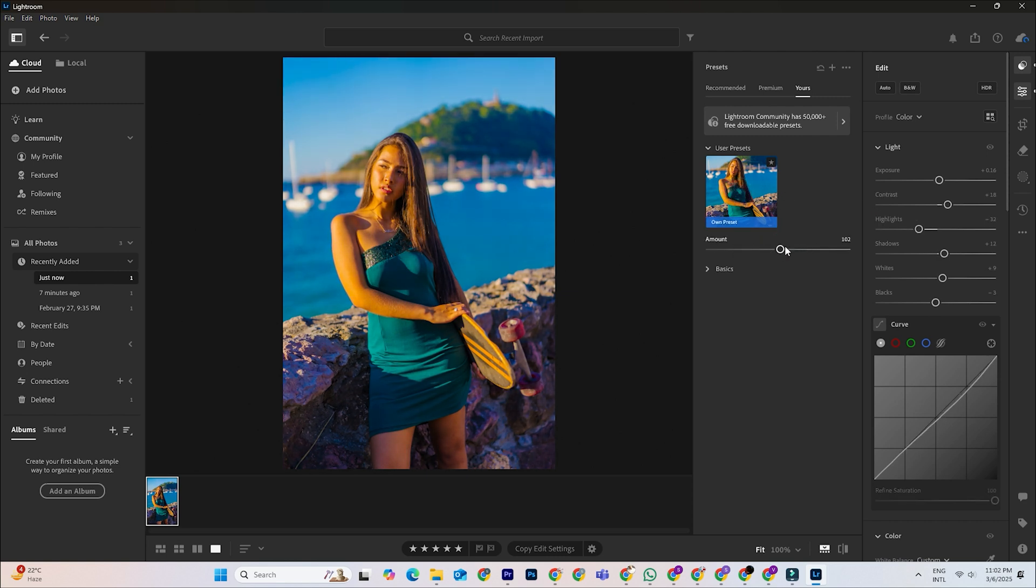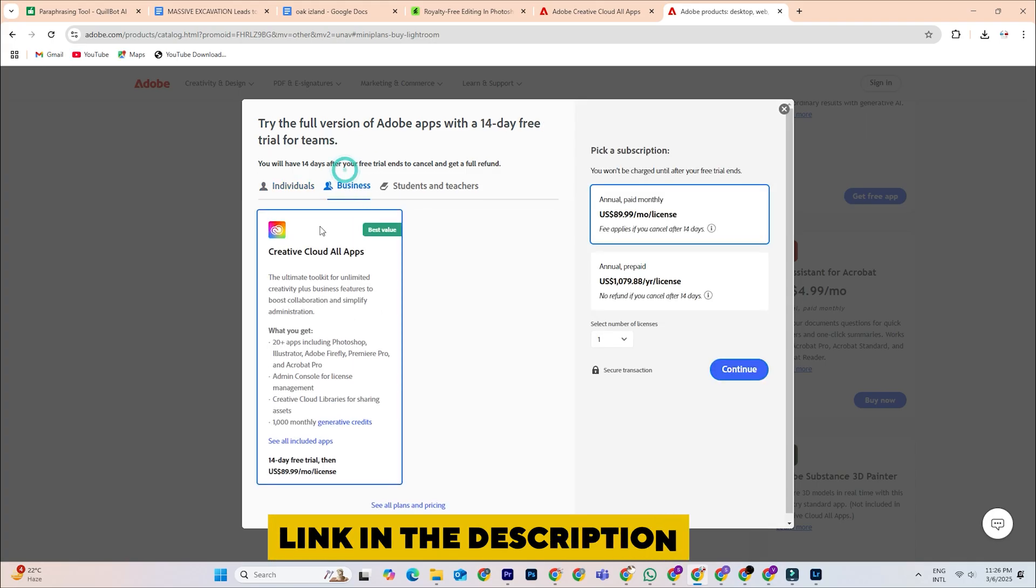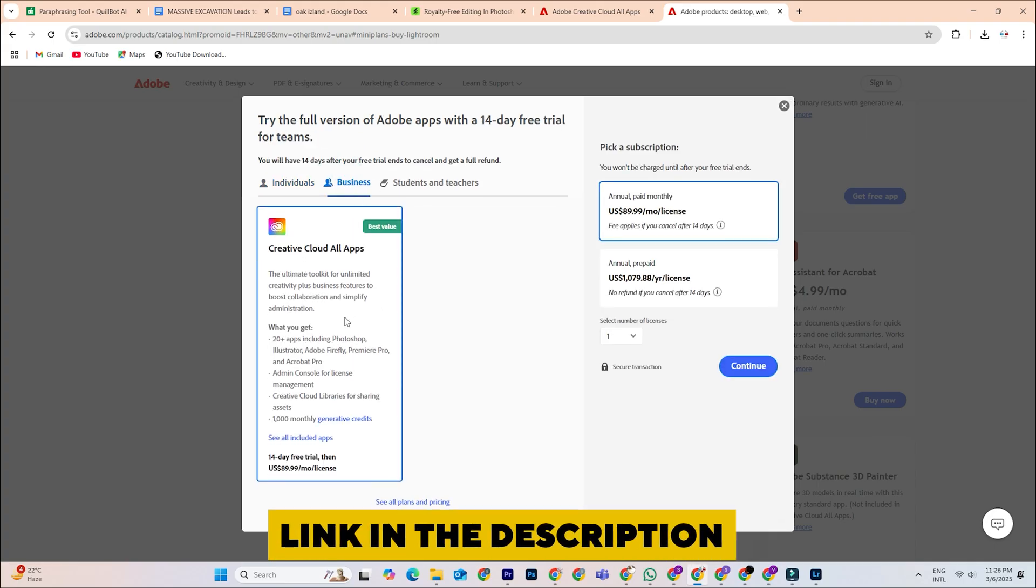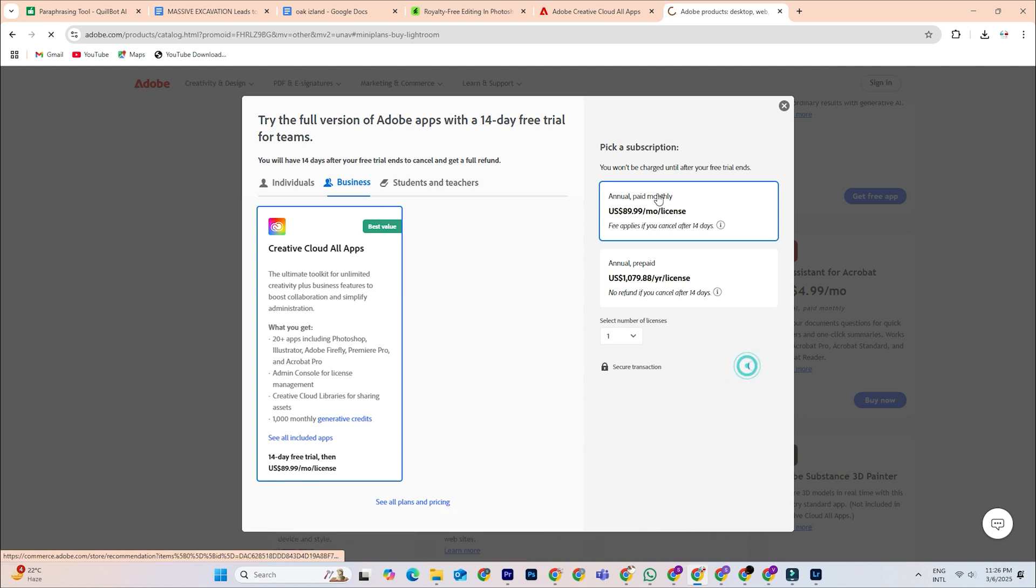It's another tool that can really enhance your photos, and if you haven't installed Lightroom yet, click the link in the description and grab it now. You'll want the latest version to get the most out of presets and other editing features.